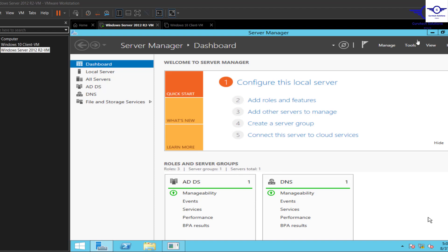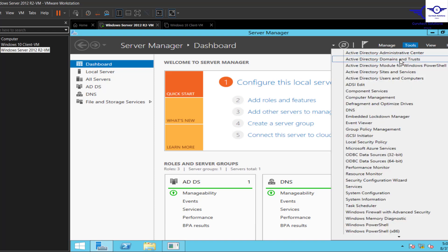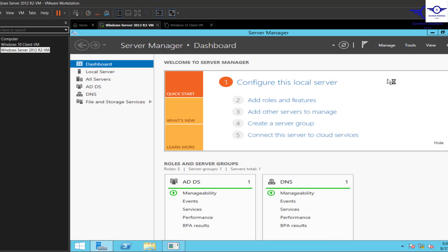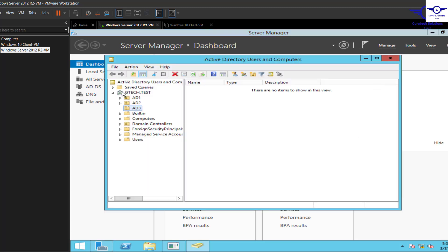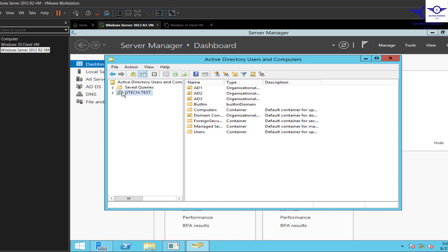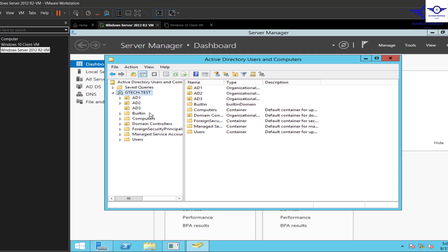To add users, click on the Tools menu at the top right and choose Active Directory Users and Computers. We want to add users to our domain — our domain is gtech.com — so click on it and you will see all the organizational units and containers under this domain.